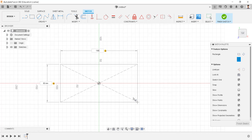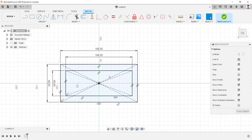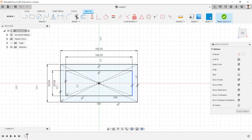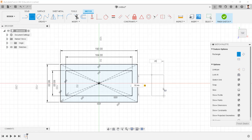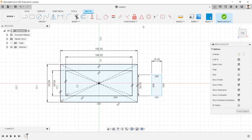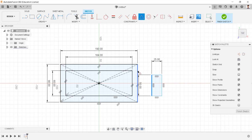And another rectangle sketch of 60mm and 164mm. Draw a rectangle sketch of 50mm and 25mm. And make midpoint constraints to these lines.